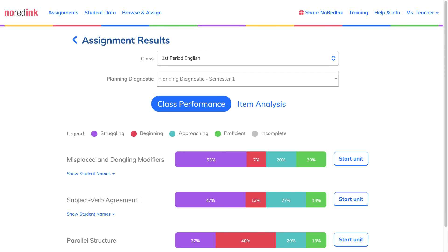When you've decided which skills you'd like to use to kick off your semester, you can click Start Unit to create a unit diagnostic, which will go more in-depth into the particular areas you decide to focus on and allow you to track students' growth later on.